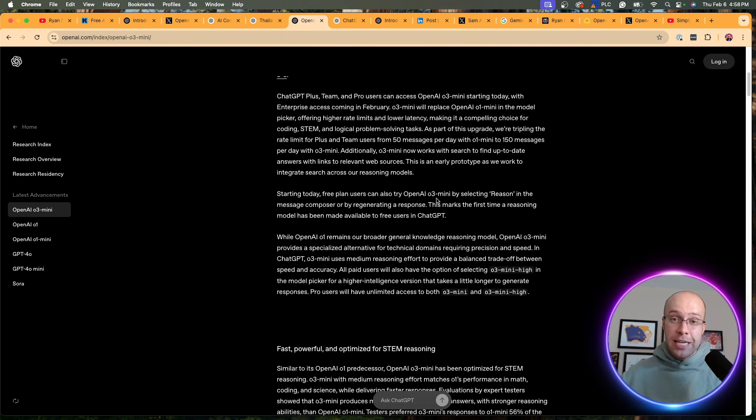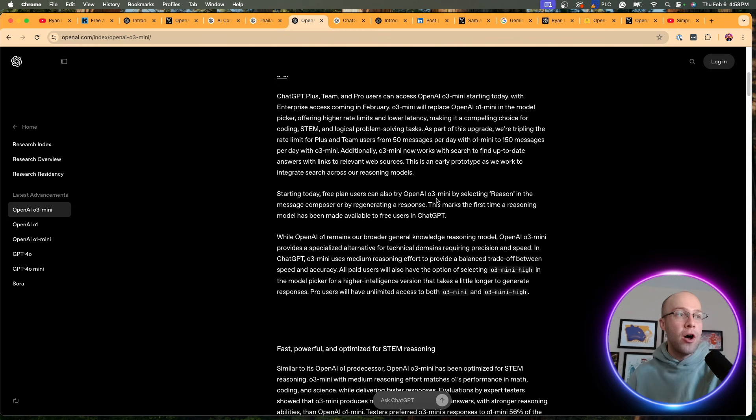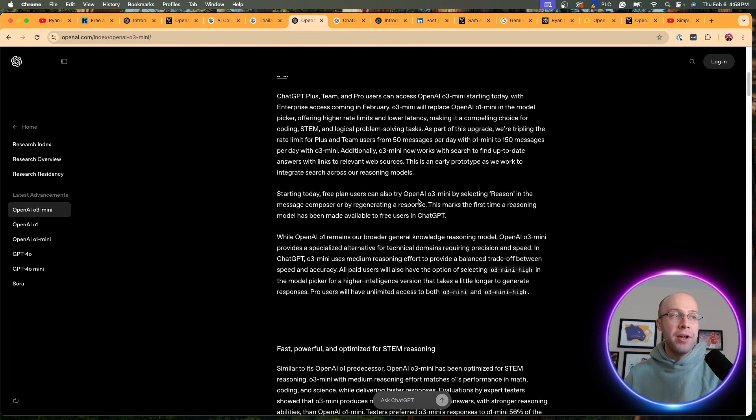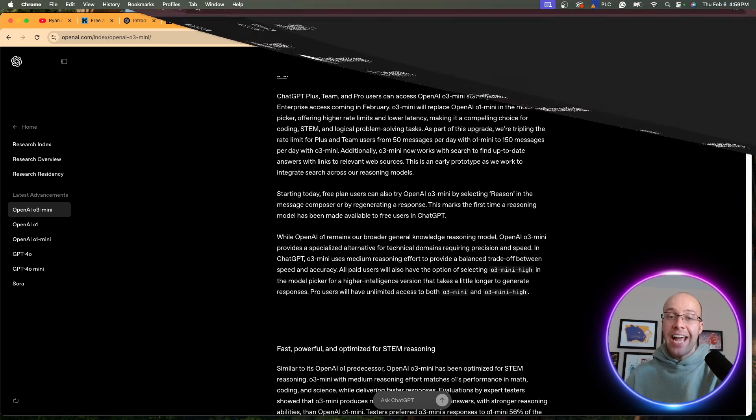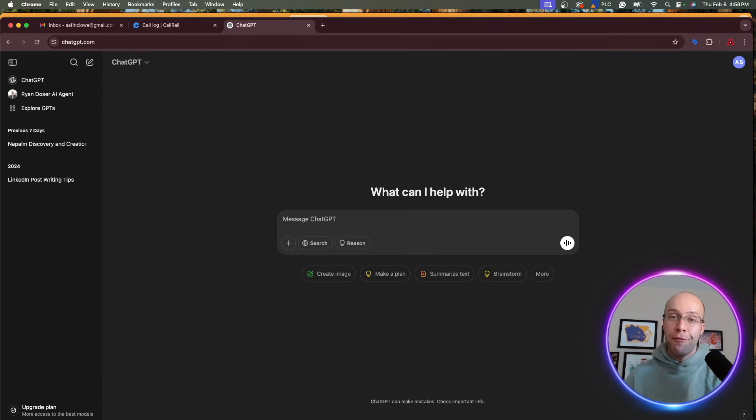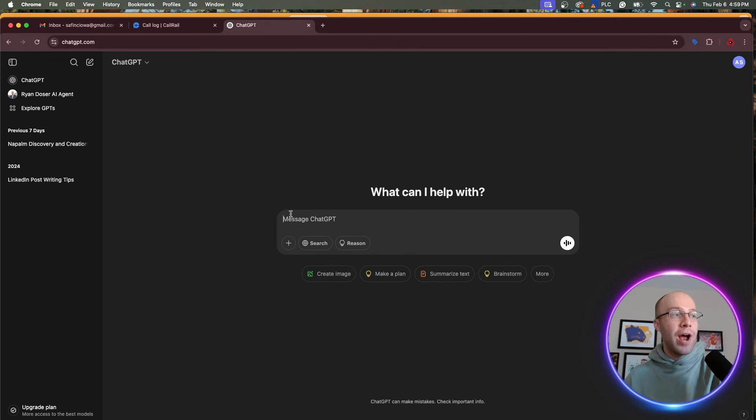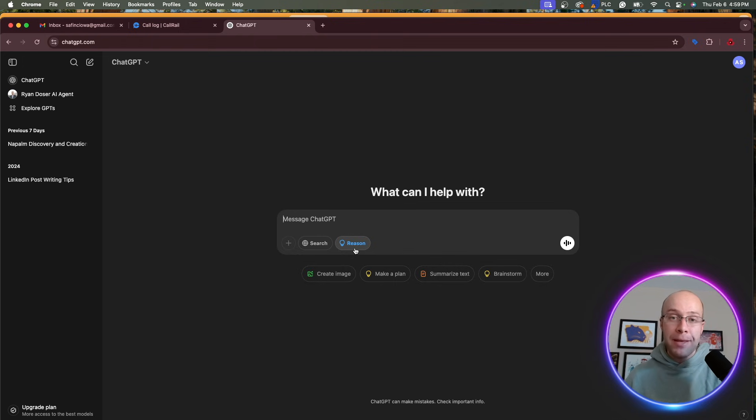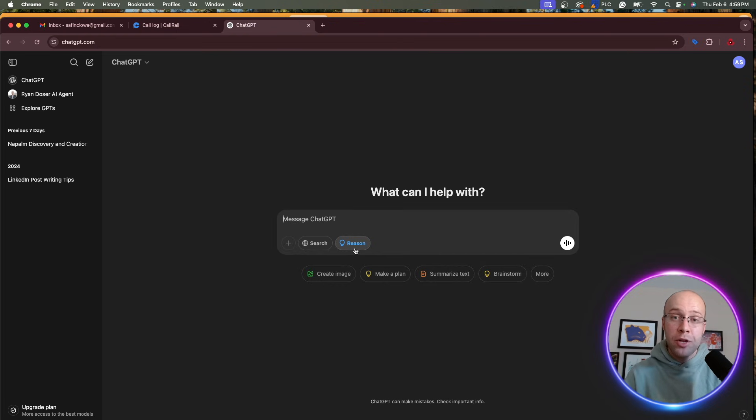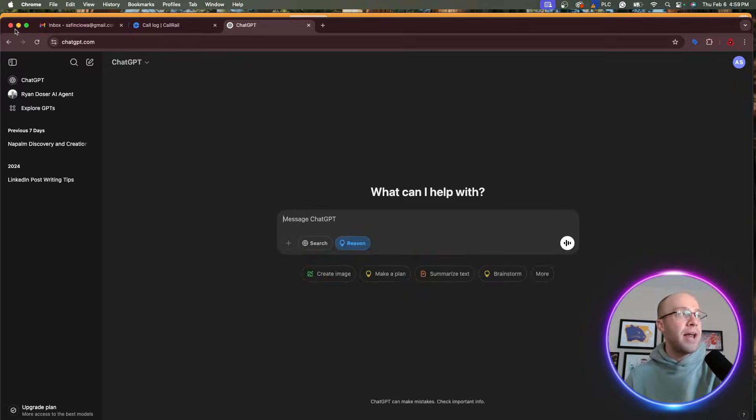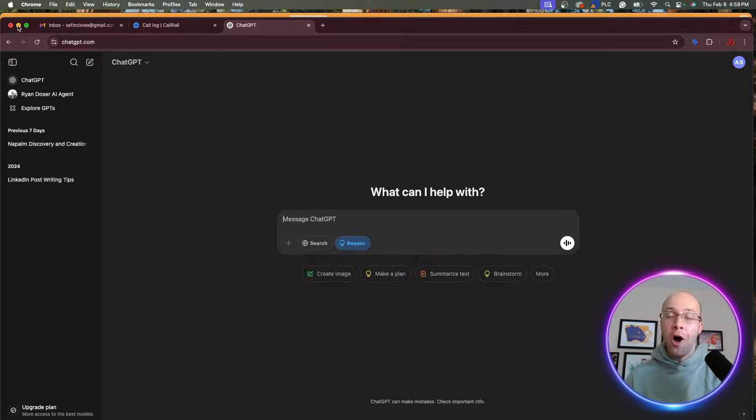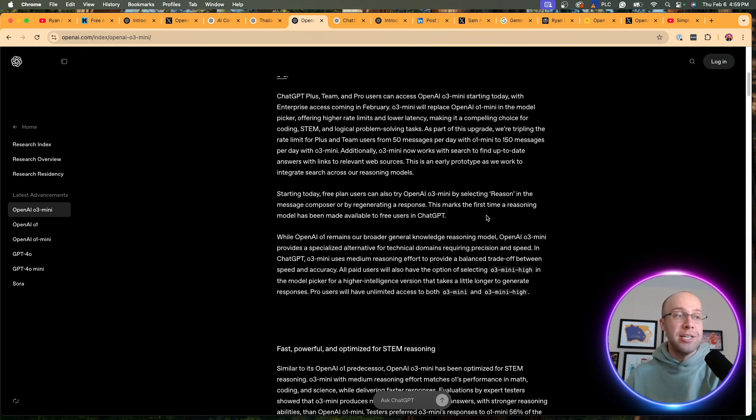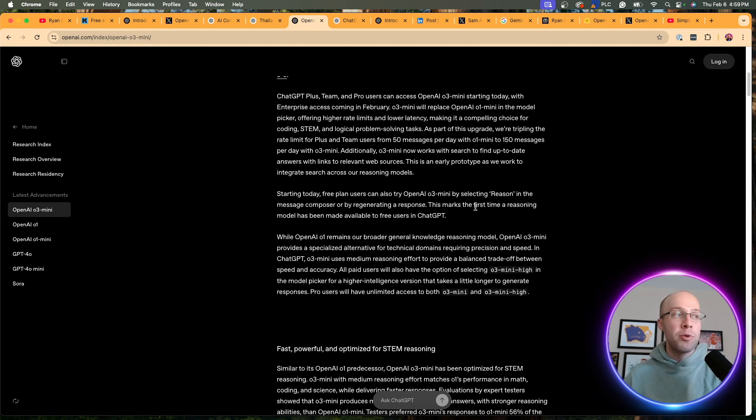Again, a response to DeepSeek as they launched R1, which is an advanced reasoning model to free users as well. It says starting today, free users can try OpenAI O3 Mini by selecting Reason in the message composer to generate a response. I actually created a free account just so I could see this. I don't remember the last time I was using a free account of ChatGPT, but right here is that Reason option. So according to OpenAI, if you use Reason, you get access to O3 Mini. When it comes to usage, I'm not sure how many messages a day you get. My hunch is probably not a lot—that's what they've been doing with free users for quite some time. But you do get access to O3 Mini on the free plan of ChatGPT, which is pretty remarkable. This is the first time a reasoning model has ever been made available to free users.